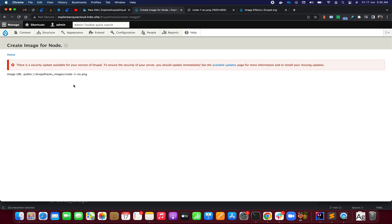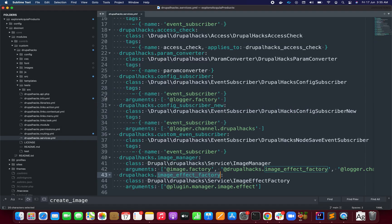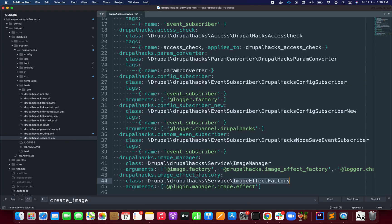What you can do is hook this into entity save, entity update, and delete to create and modify the dynamically generated image. I'm using two services: the first, image manager, is responsible for creating the dynamic image. The second service provides the configuration — how the text should be rendered, the font, padding, color, background color — all this is handled by the image effect factory.